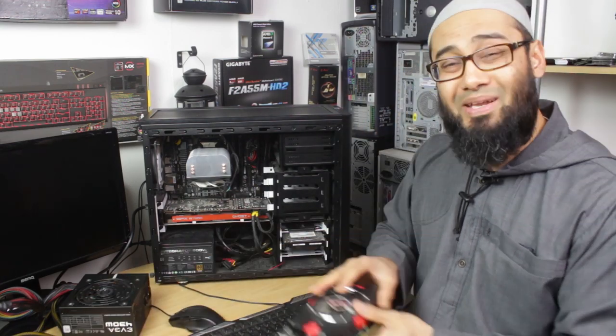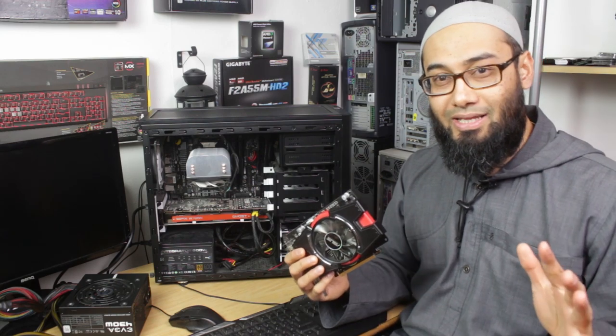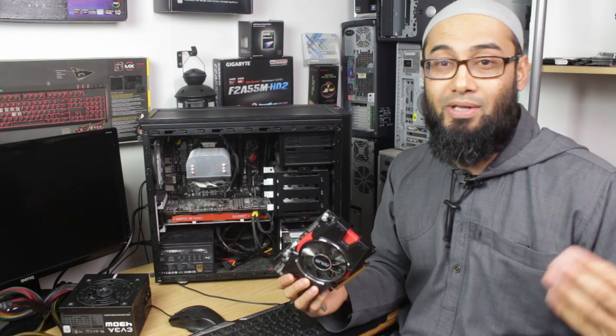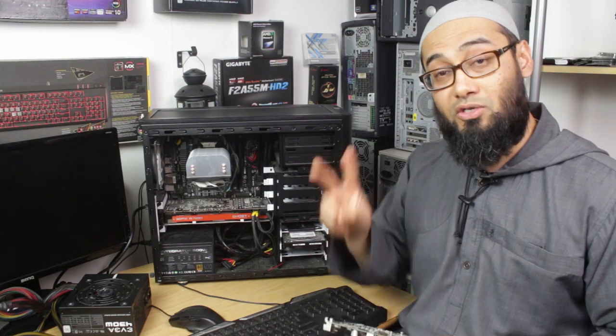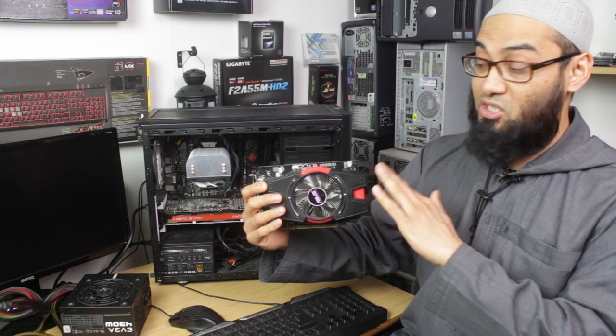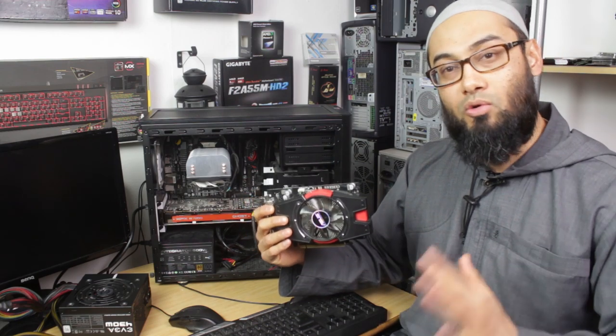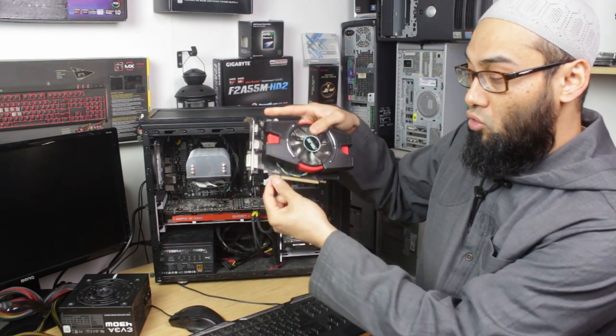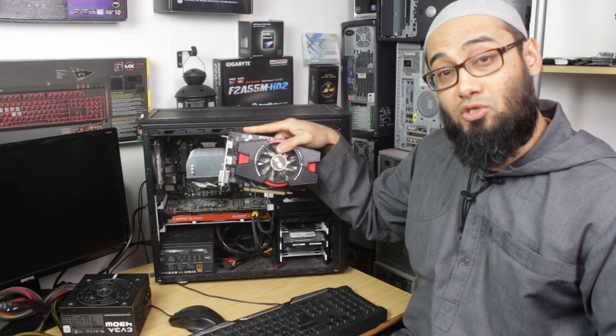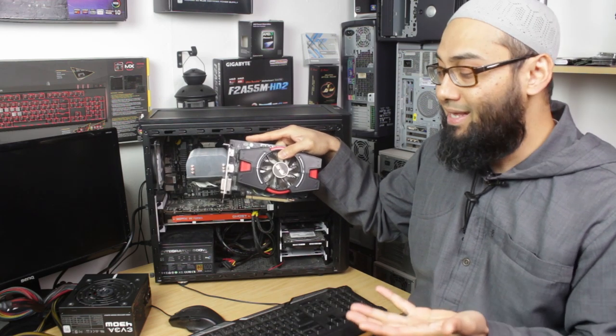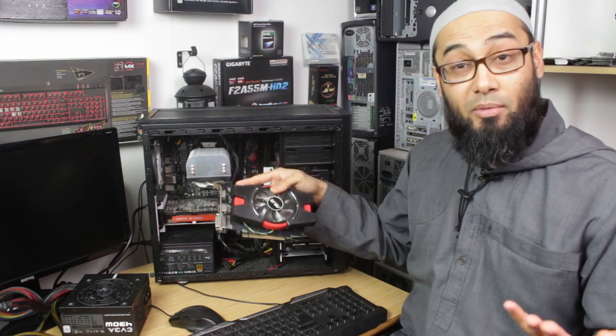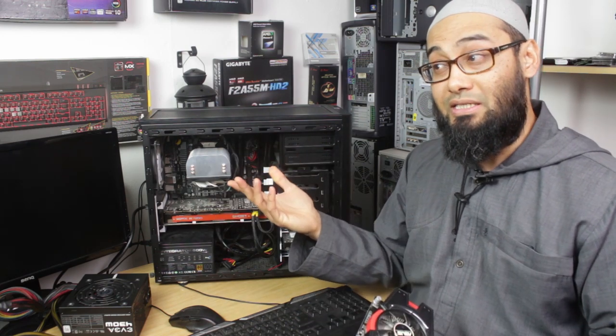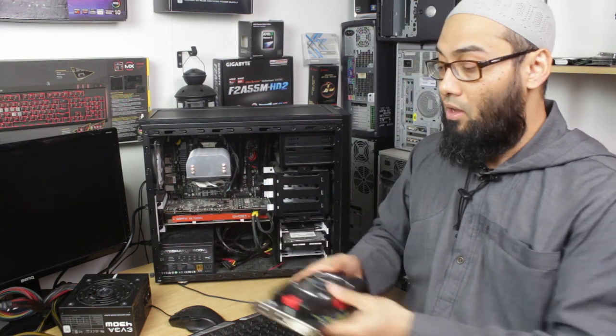I need to tell you two things before we start. First, there are many types of graphics card, but what we're interested in today for this kind of troubleshoot is how they are powered. One type, something like this, doesn't require external power. So when you plug it into the PCI slot of the motherboard, it draws power from the motherboard. These are lower powered graphics cards, and one famous one is like the GTX 750 Ti.